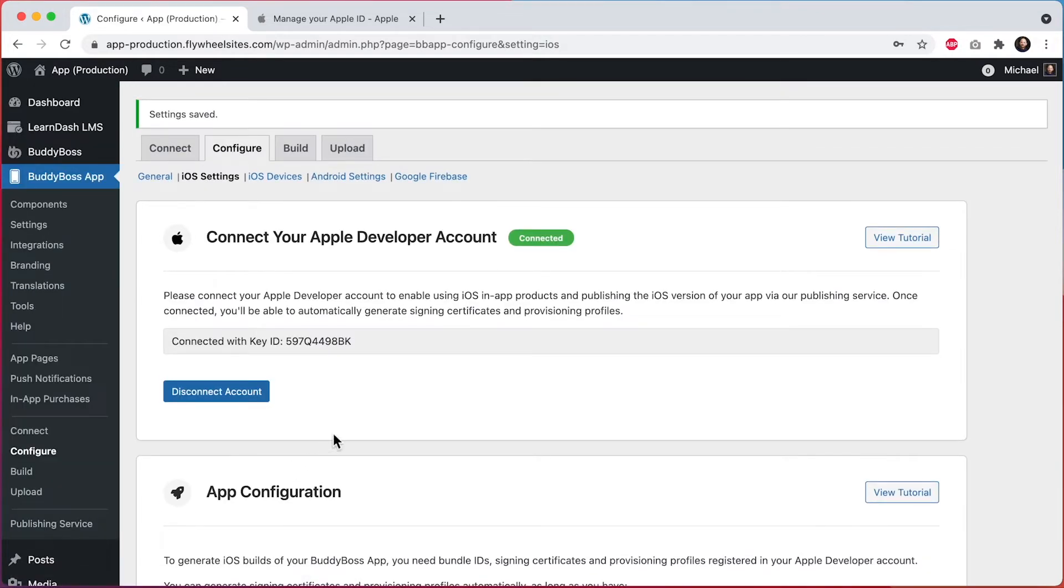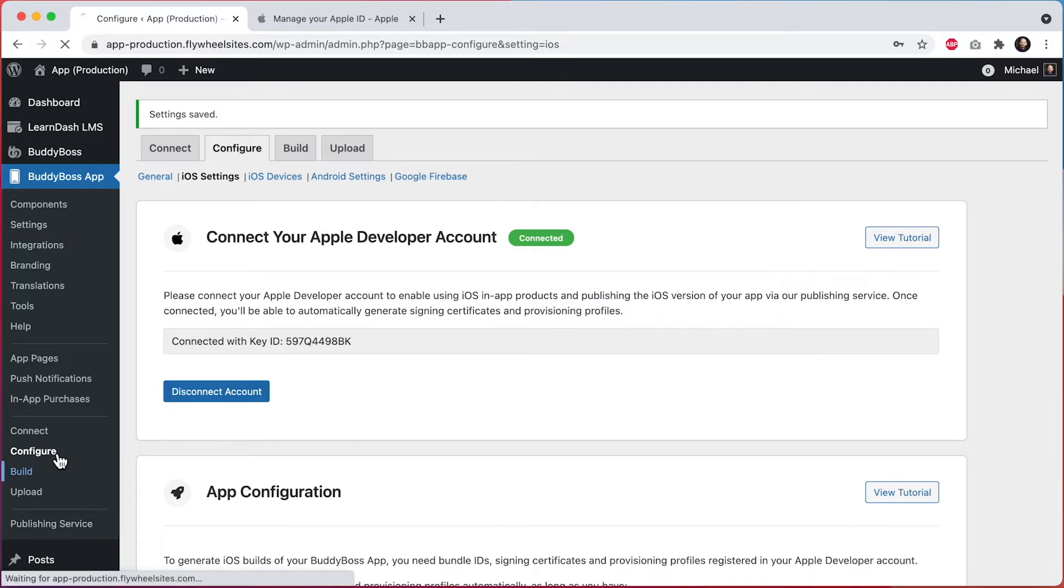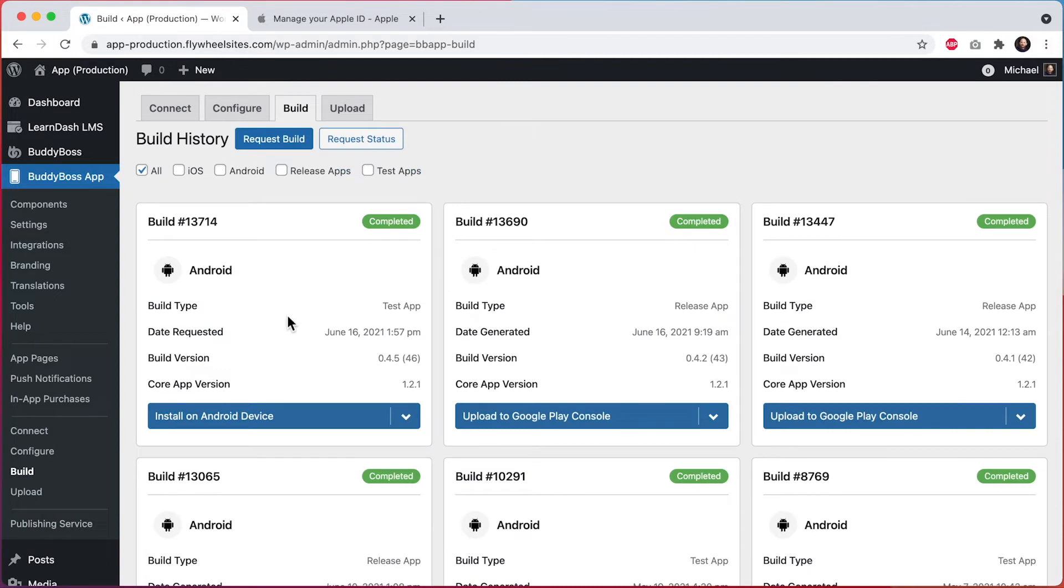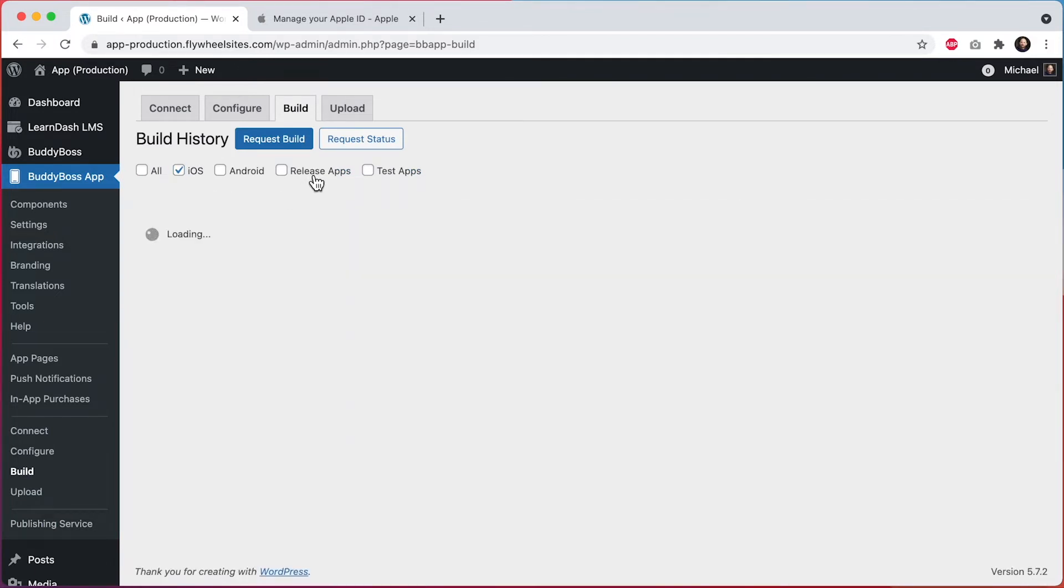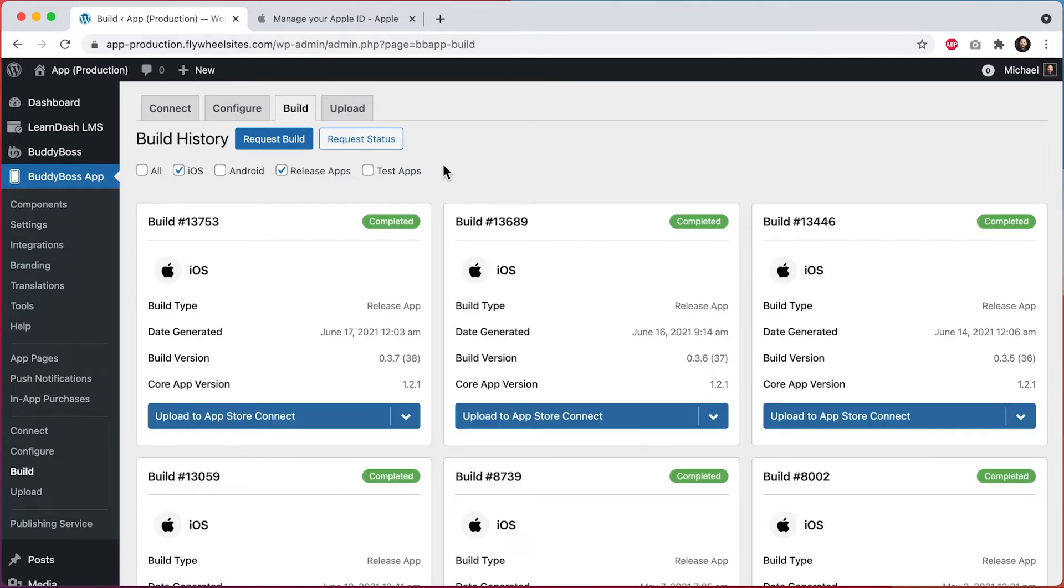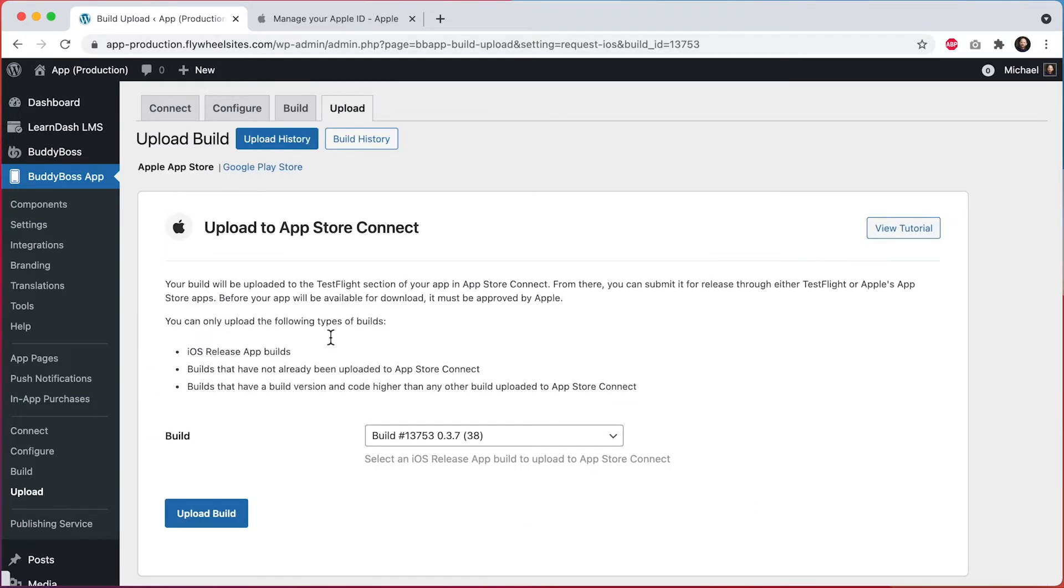Once you've connected that, you can now go and upload builds. There are two ways to do this. The first way is to go into the Build screen, and then find the iOS release app that you want to upload. And we'll click Upload to App Store Connect. From here, I can upload the build that I just selected.